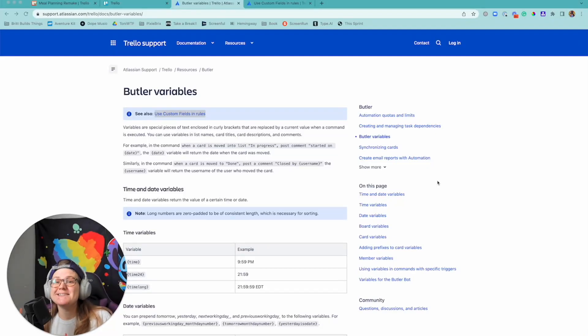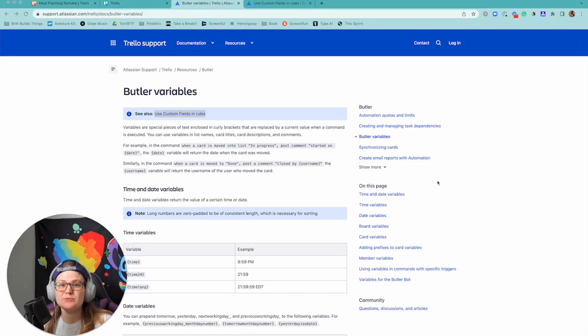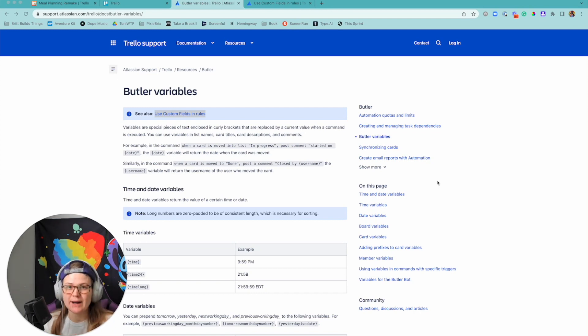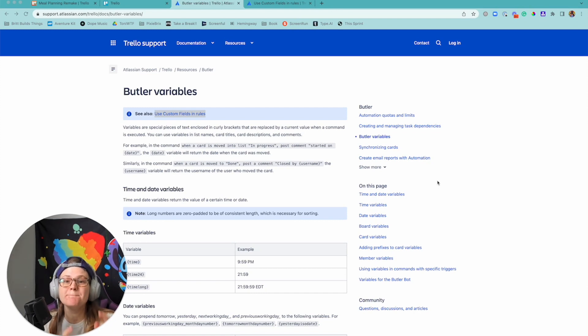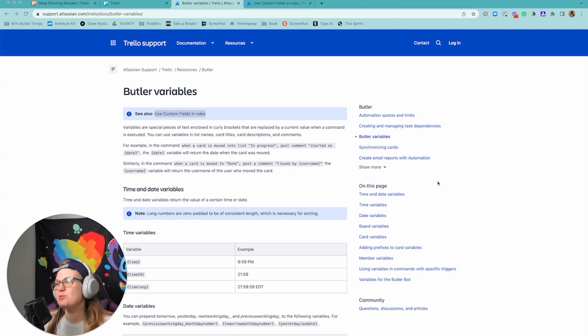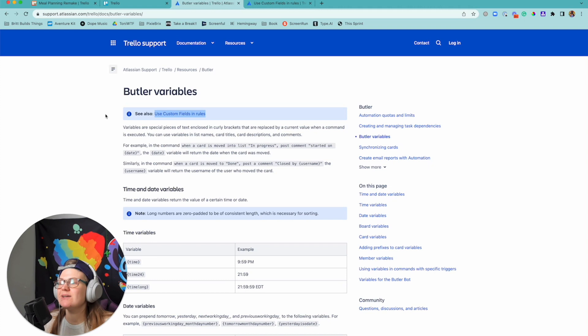Hello everybody, in today's video I want to share with you something that has changed the way I build things in Trello. I've been using it for a while, but if you haven't learned about them before - Butler variables - it's gonna change your world.